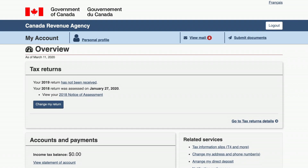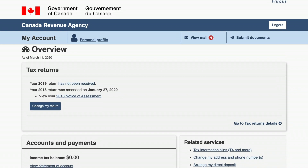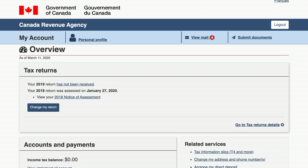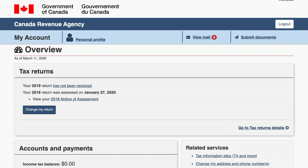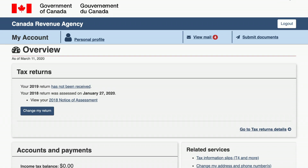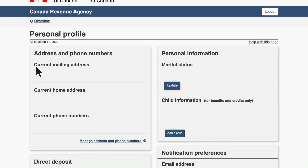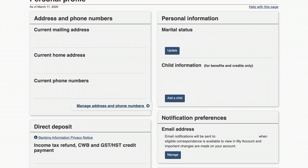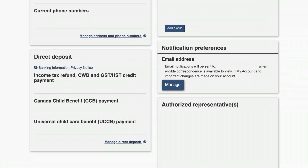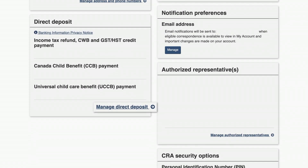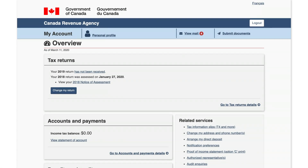Once you're logged in, there are a variety of CRA services, messaging, and information available to you. If you need to change your personal details such as address, contact information, direct deposit, or authorized tax representatives, click on Personal Profile. You can change or edit any of your profile details by clicking on the relevant buttons.